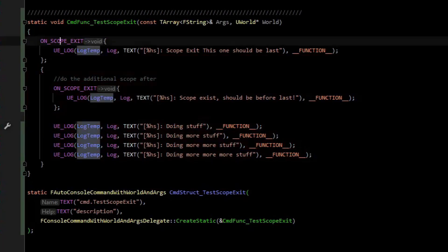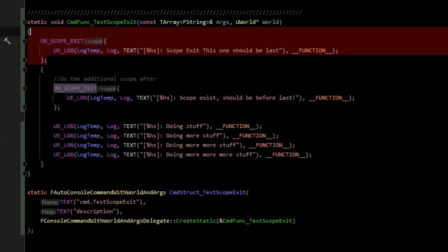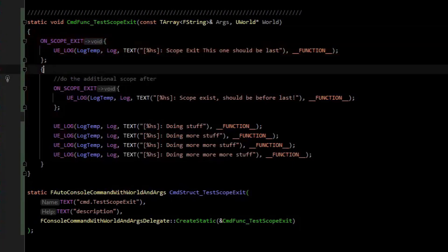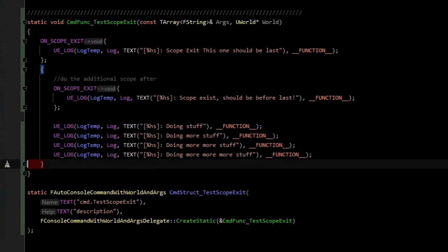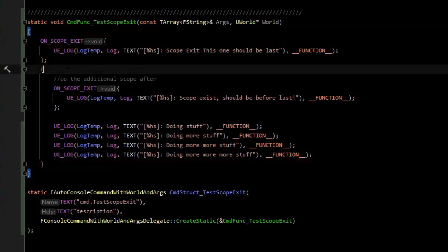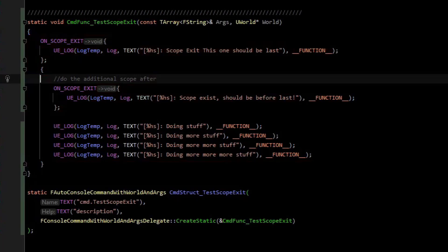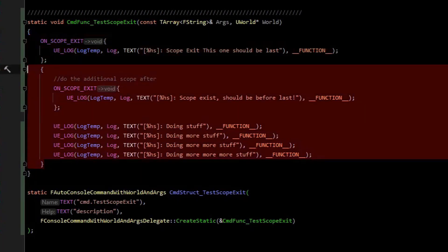What's going to happen is this ScopeExit will create a scope here and we're going to enter a new scope. This ScopeExit is actually tied to this scope, the function scope. And so we create this new scope and this onScopeExit is tied to this entire scope here.